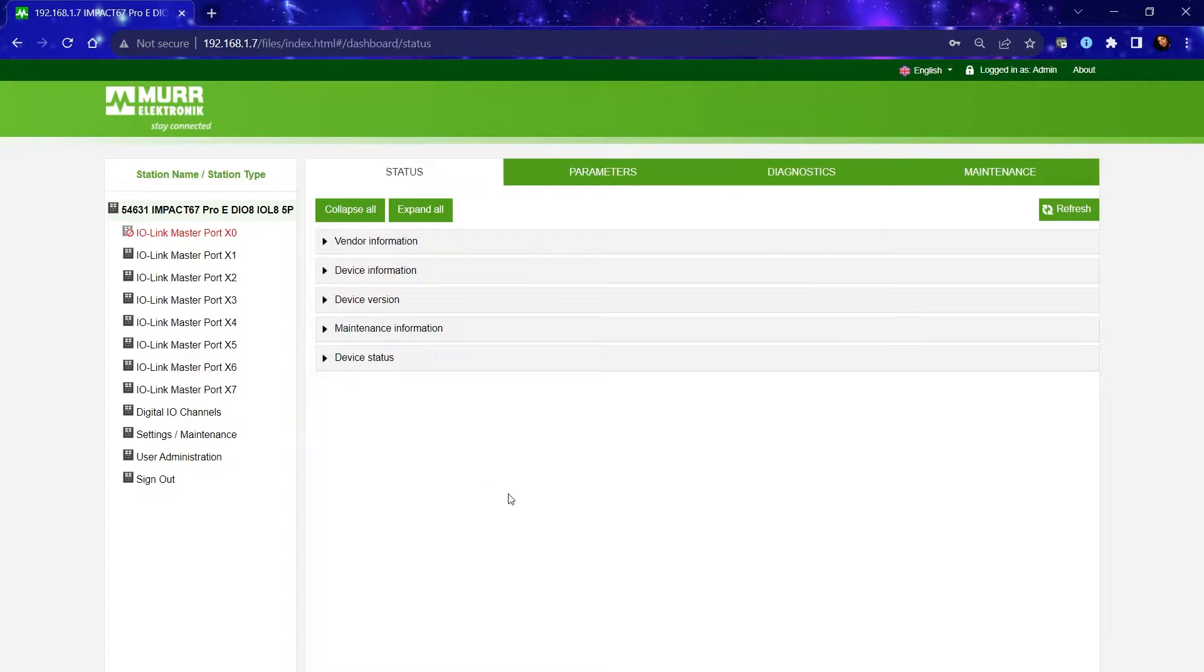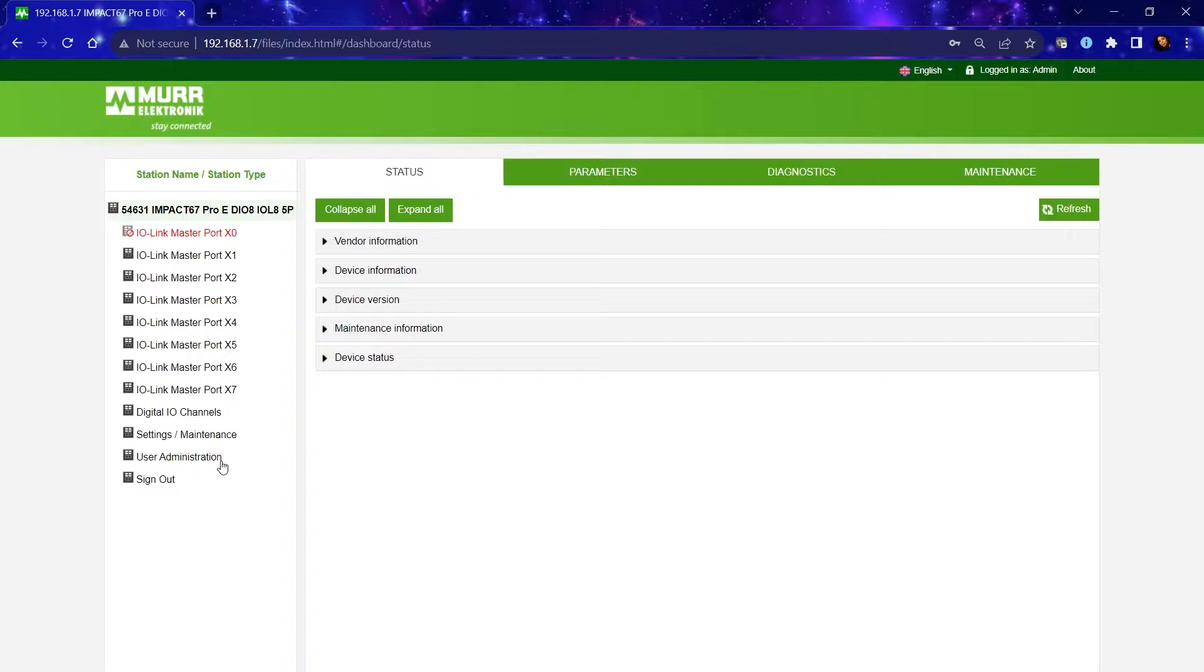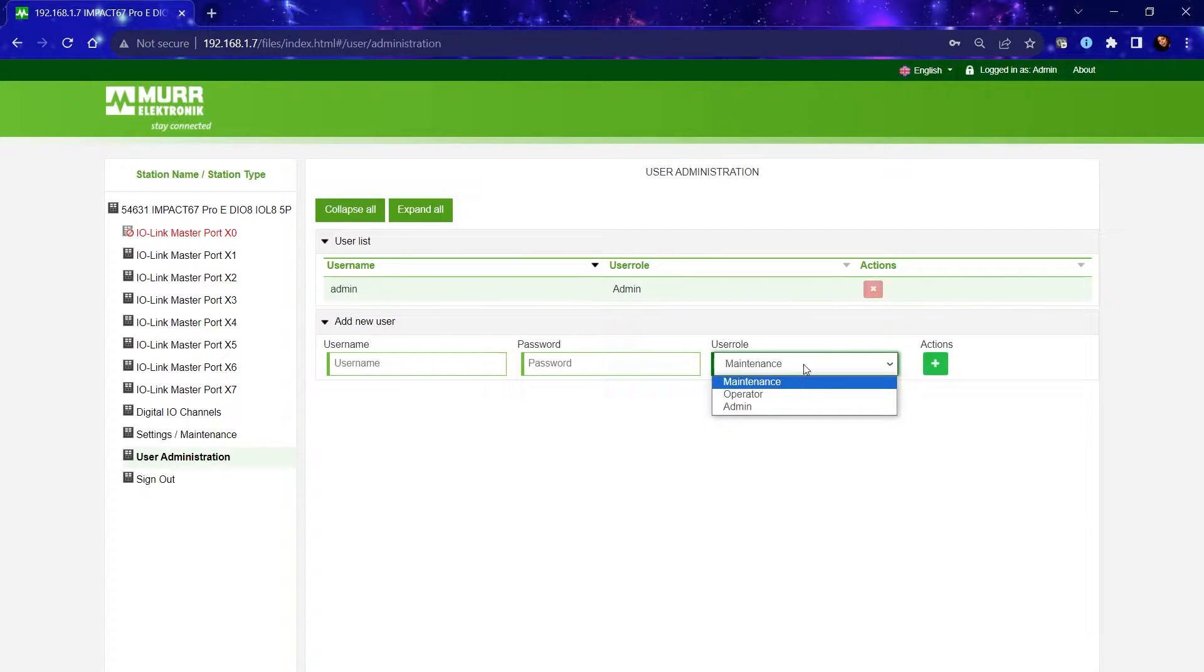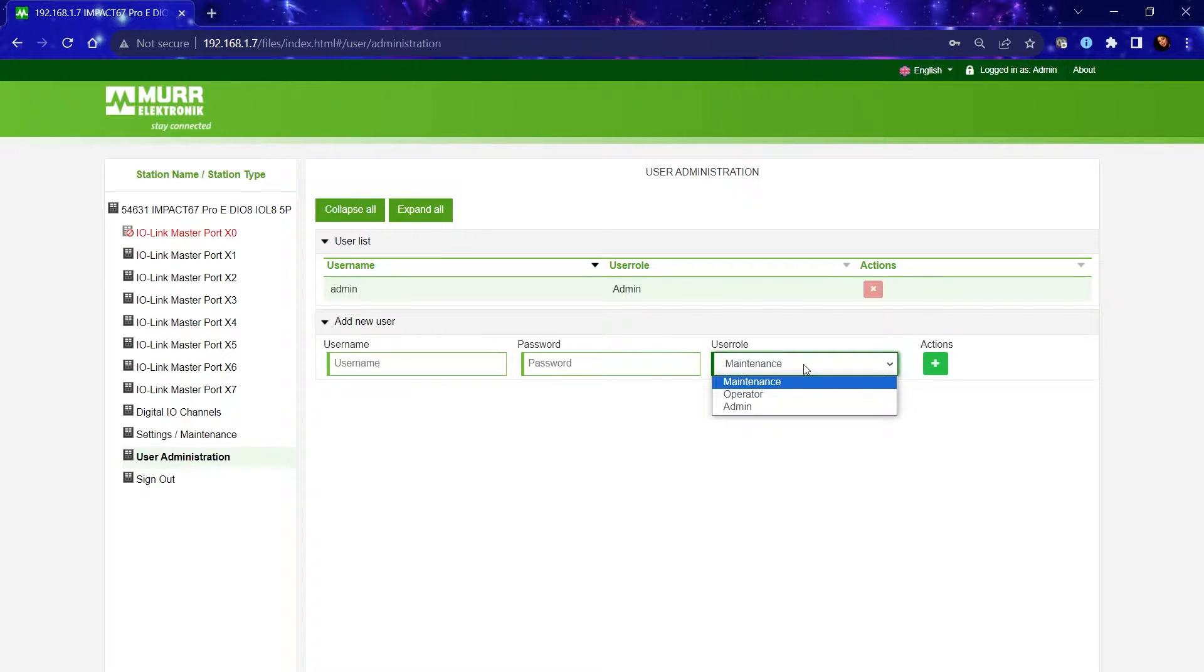I'm currently signed in as an admin user, so you will have full rights to make parameter changes plus forcing outputs and checking input statuses. We do have two other user rights with different permissions so you can allocate who has what level of access to the web server.